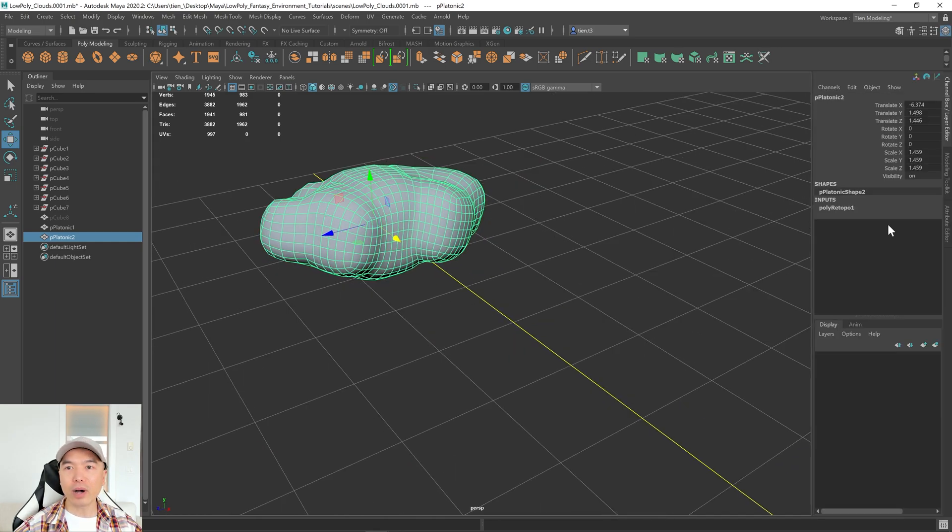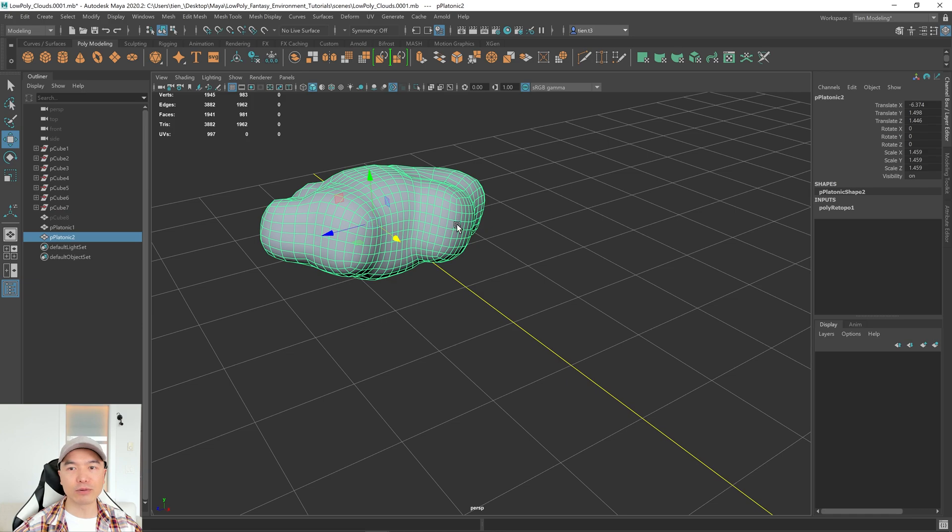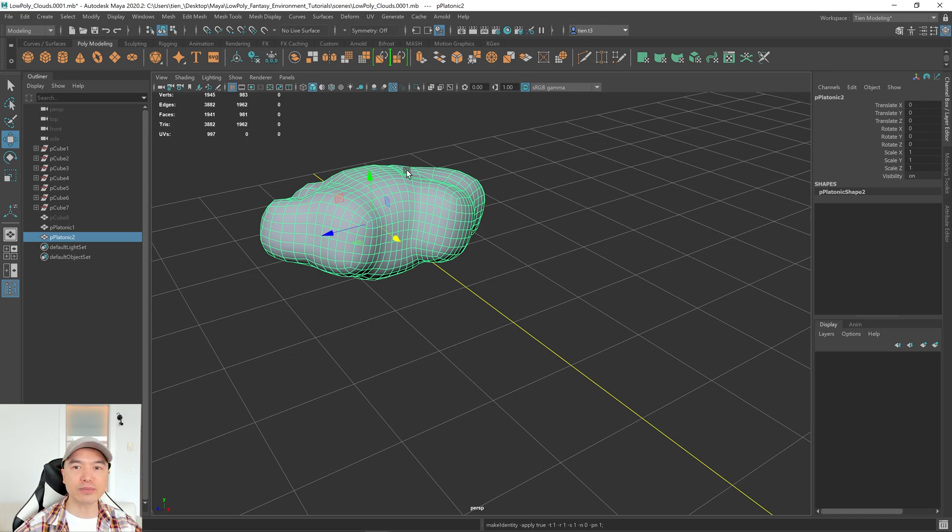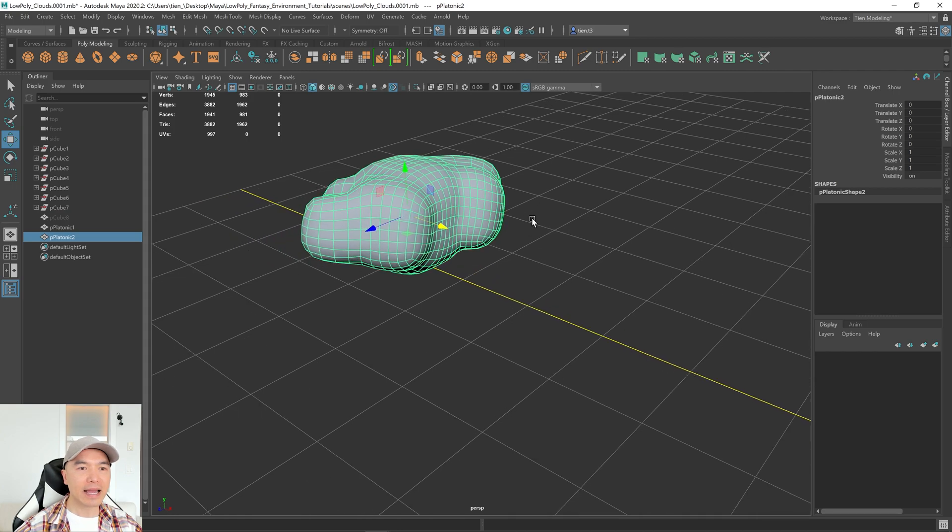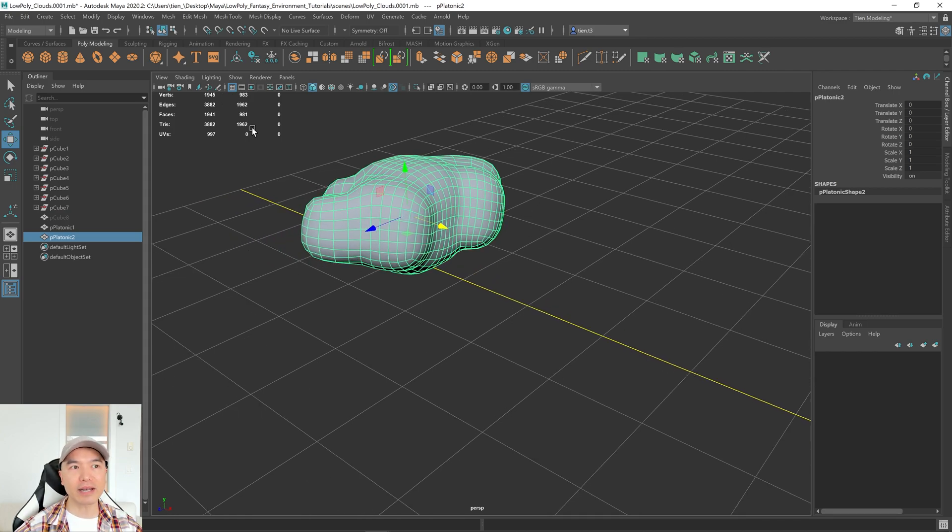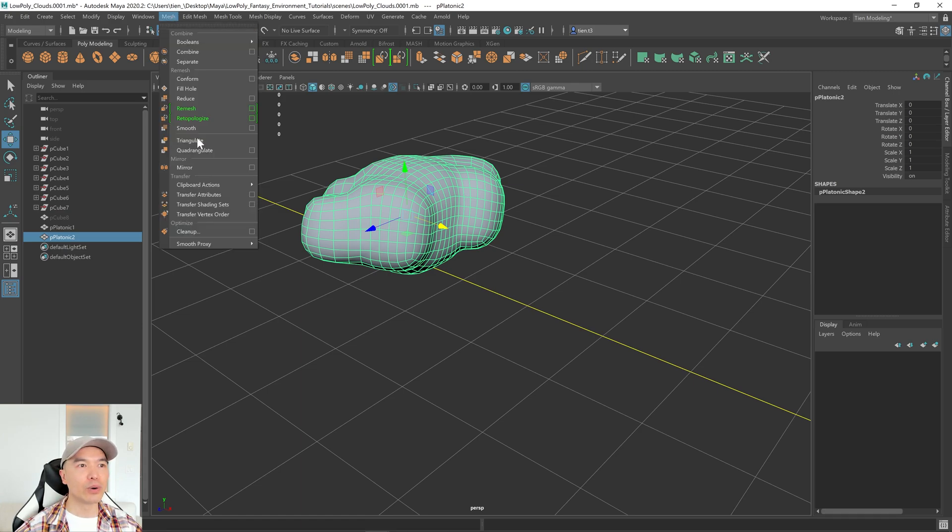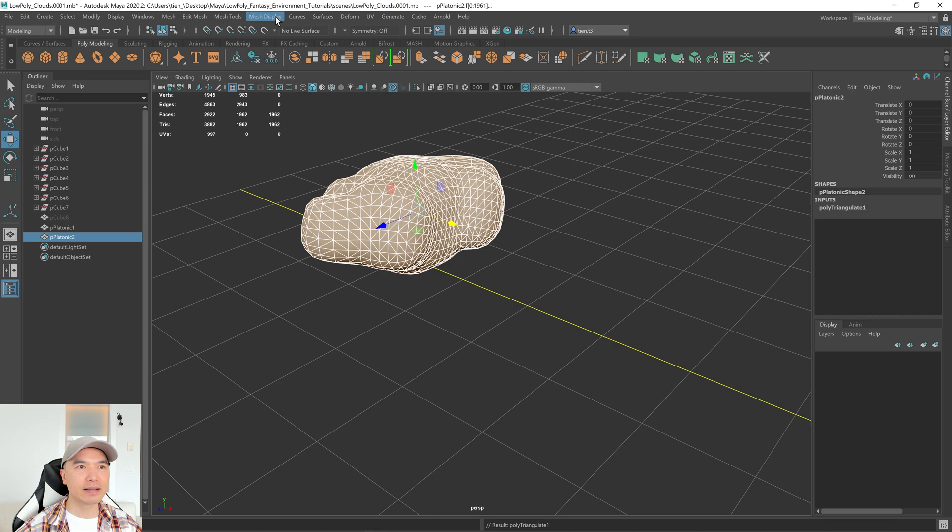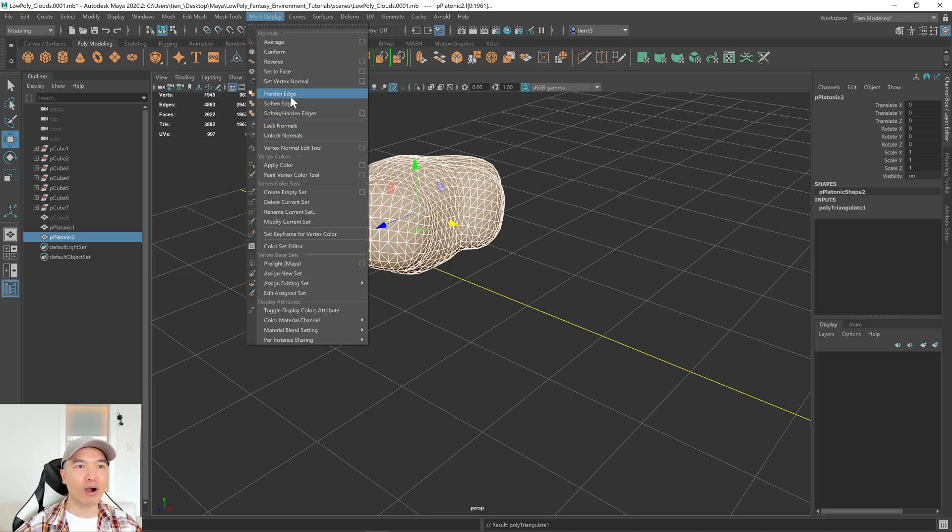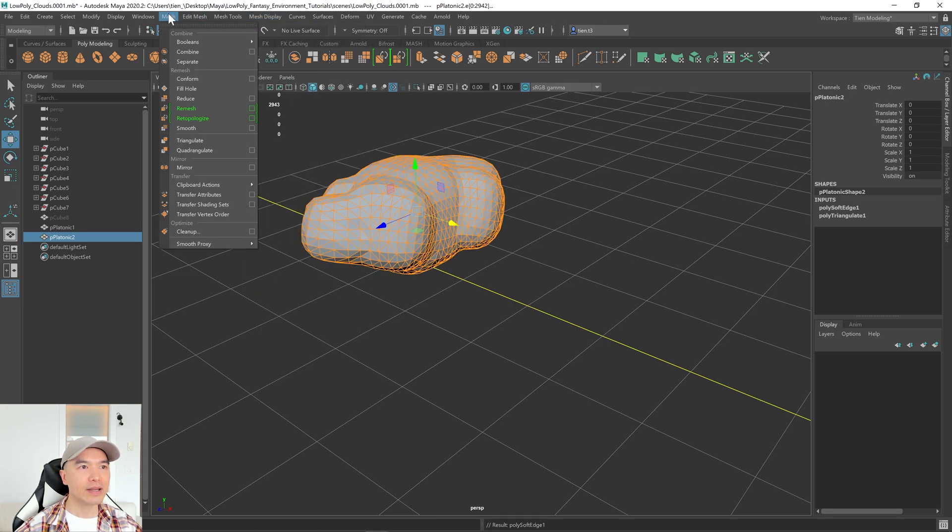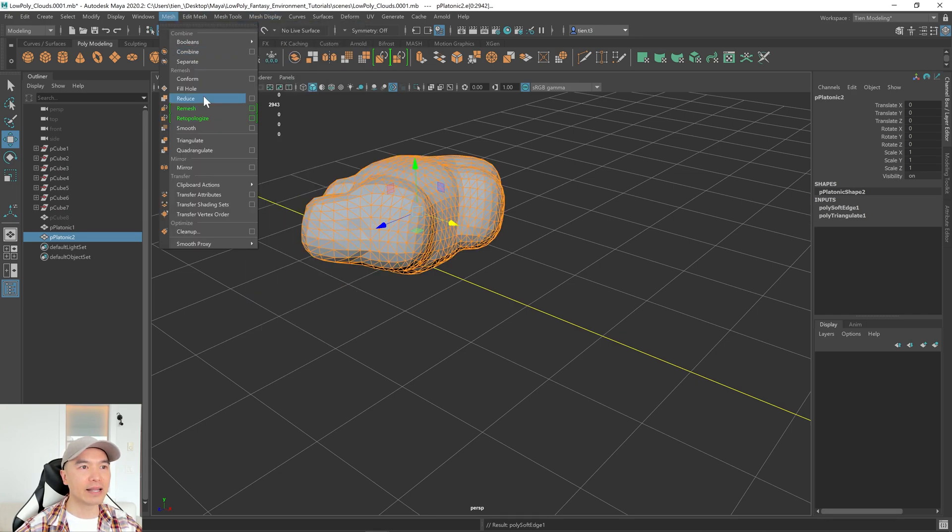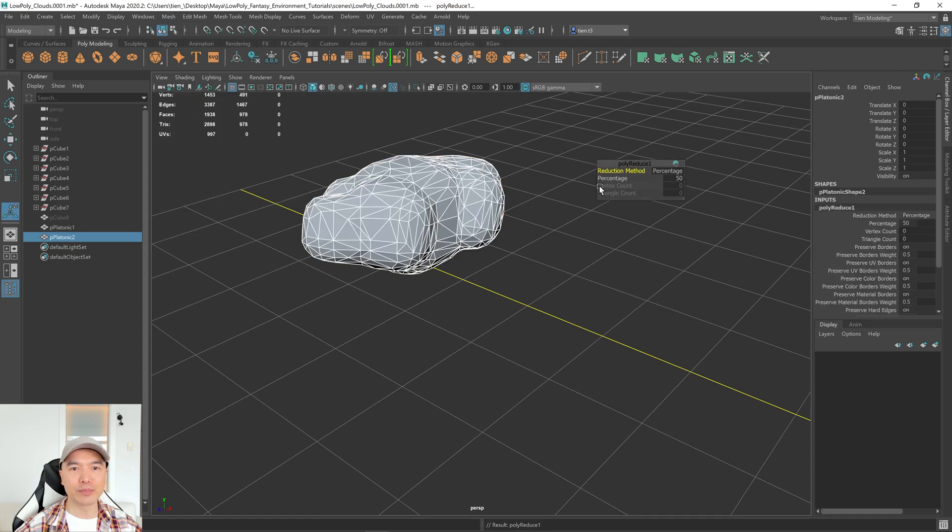And now we have some history here. We have transforms that need to be frozen. So I'm going to select this, go to delete history and freeze transformations. And now what we'll do is our triple threat. So if you came from the other tutorials, this will be familiar to you. We're going to first triangulate it. Then we'll harden these edges. And then we can reduce it. There we go.